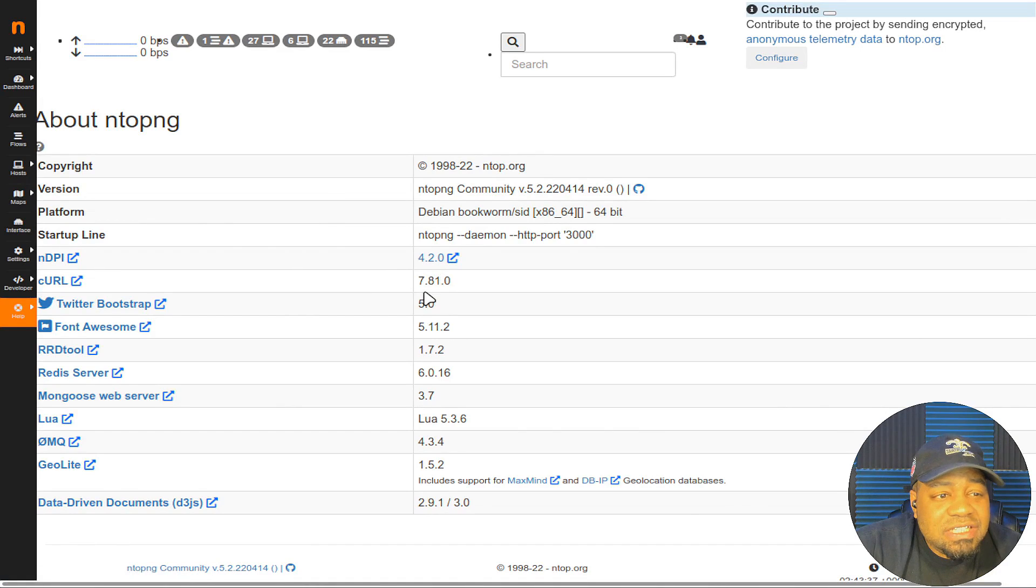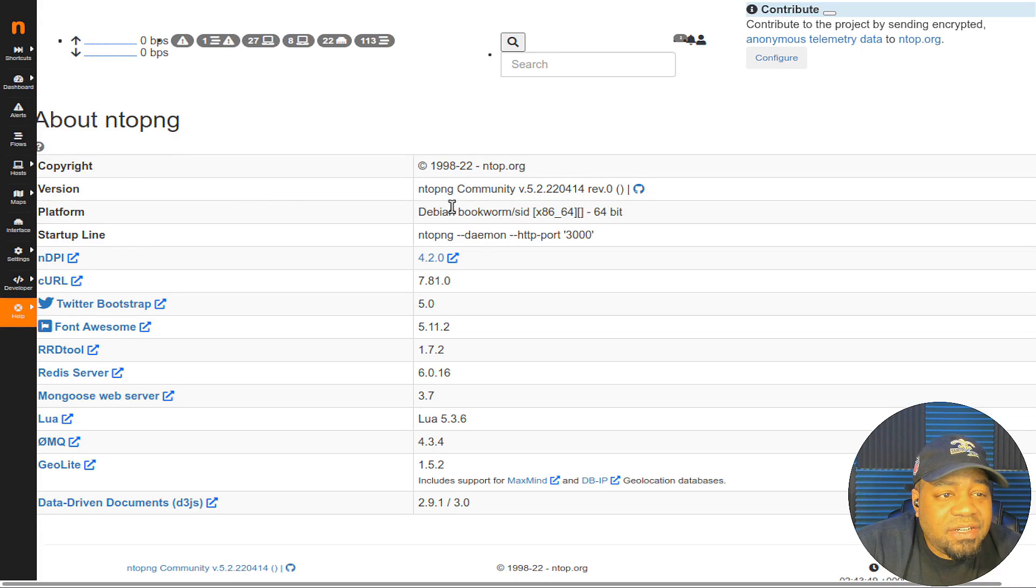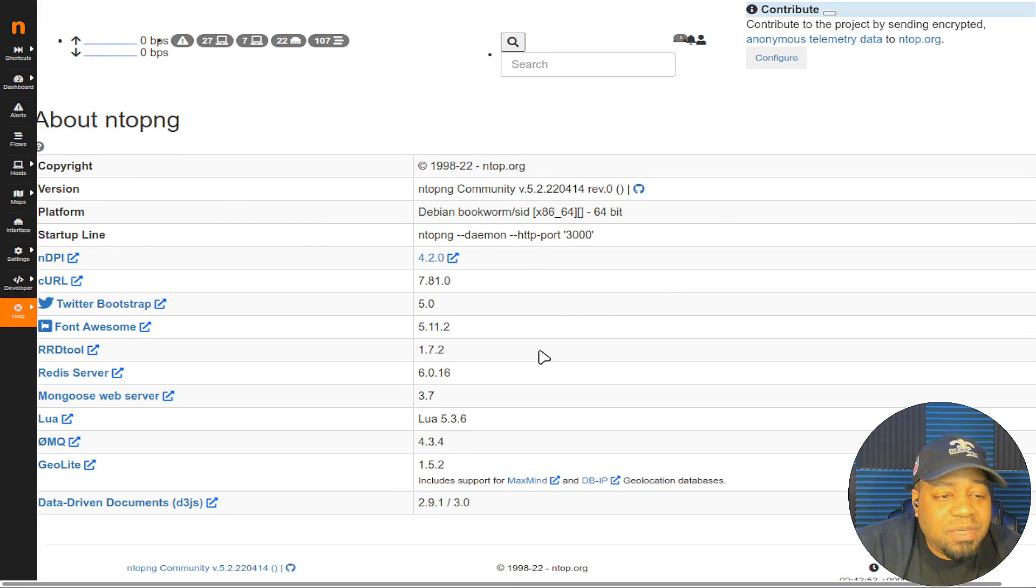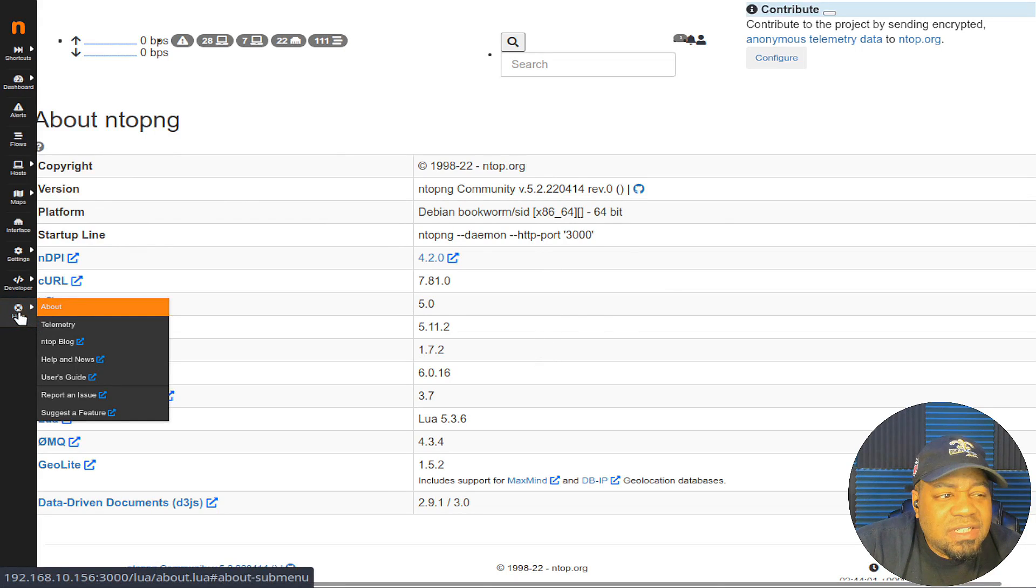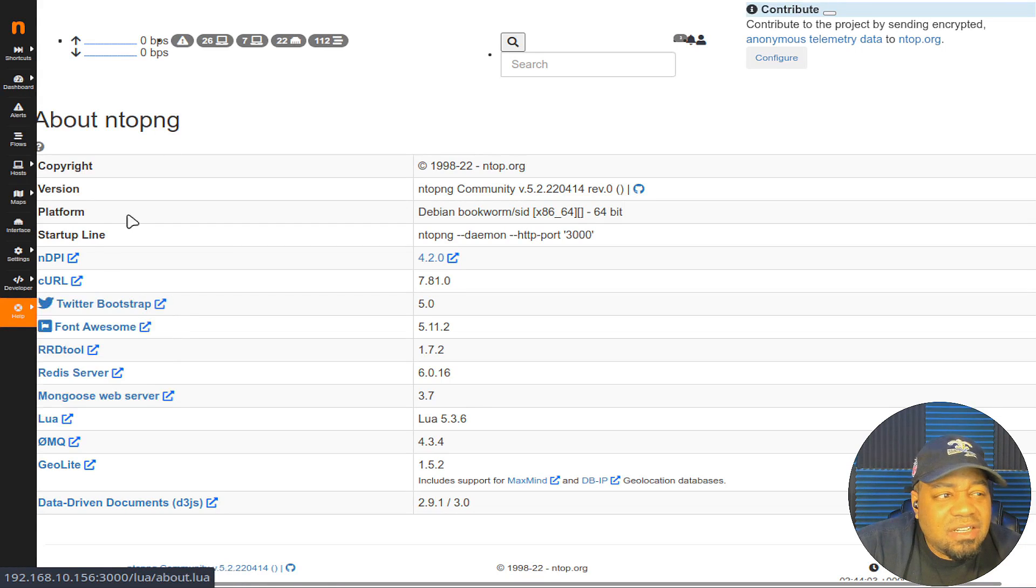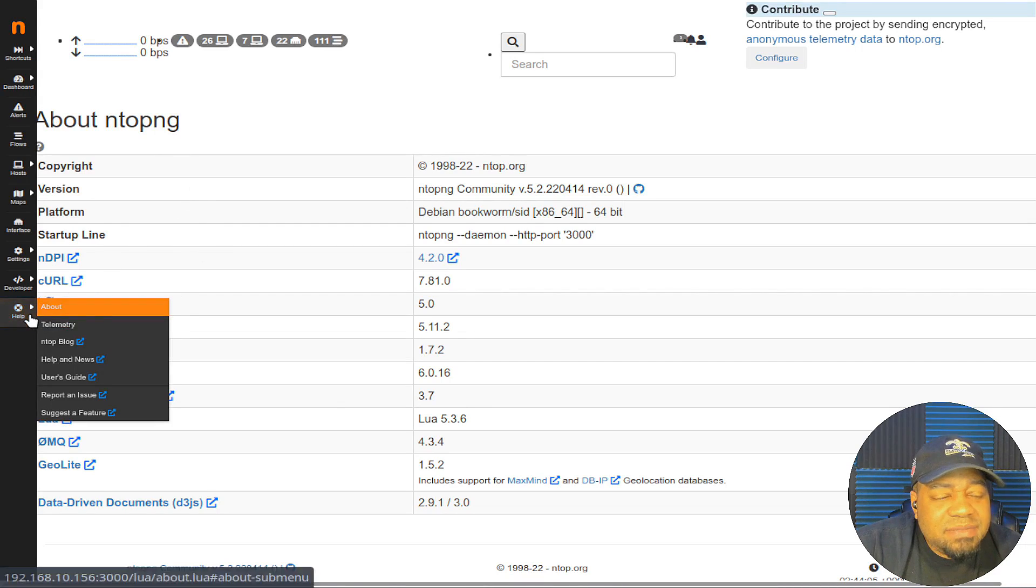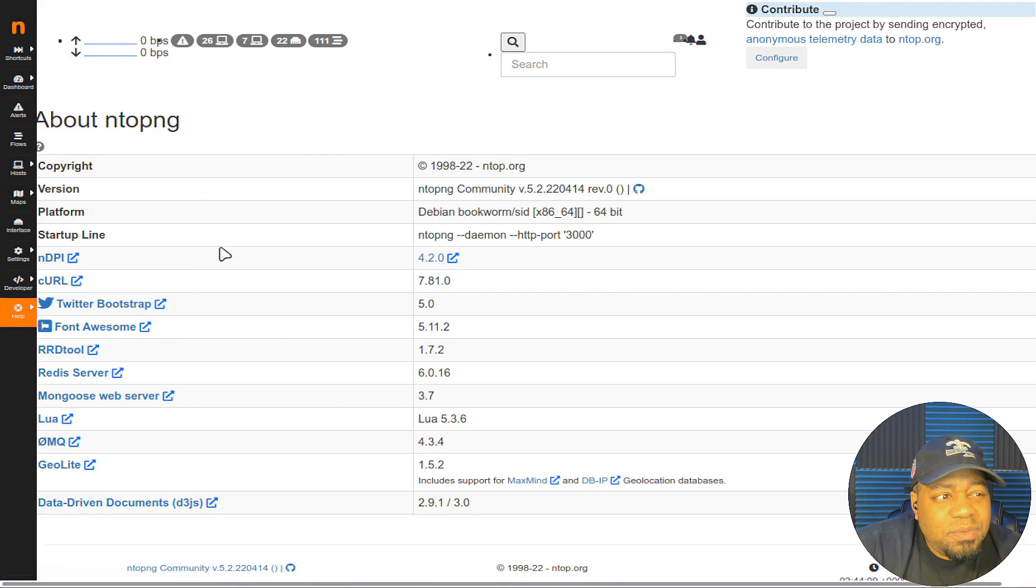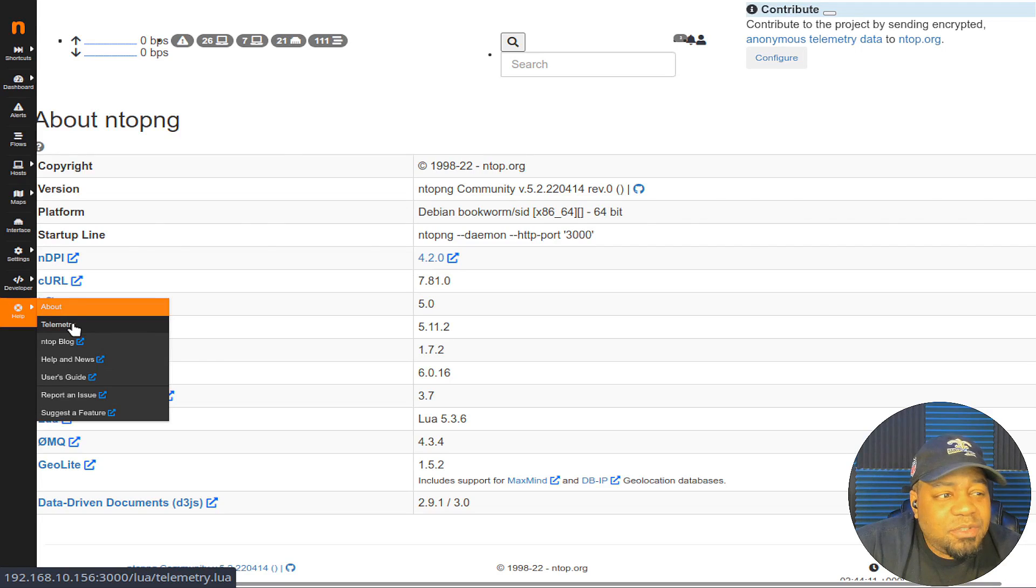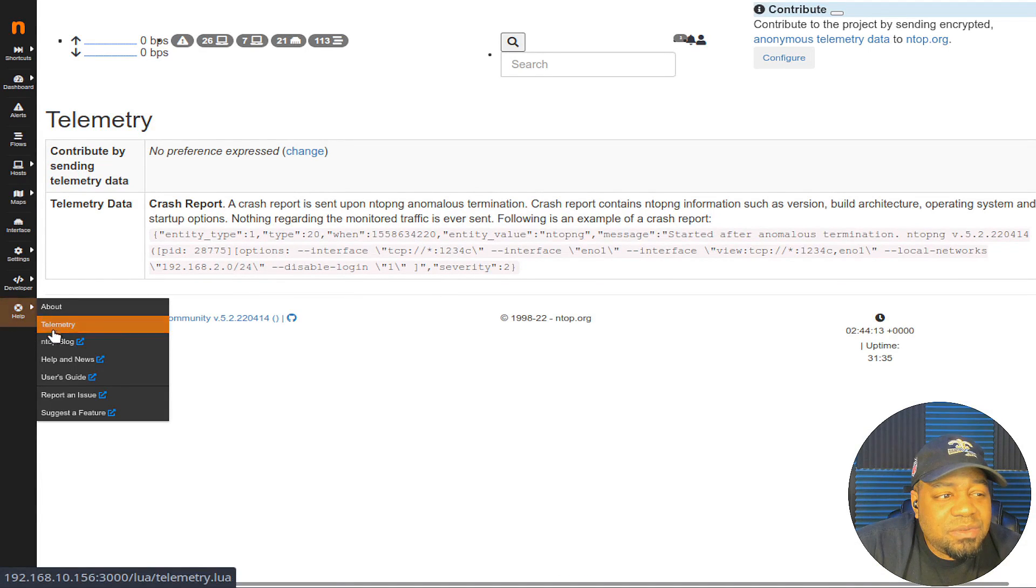We go back to about and it also looks a little weird on my system but typically doesn't look like that because I don't use Chromium and maybe that's why. You got telemetry, you can turn off telemetry if you need to. This will take you to their blog news user guide. If you need a little bit more help you can go to their user guide, report issues, suggest features. They do have some plugins you can add to this thing.